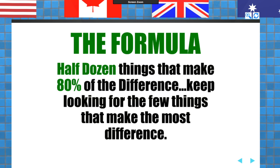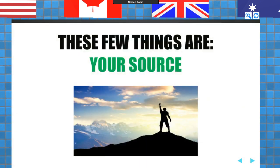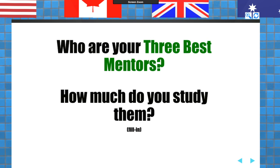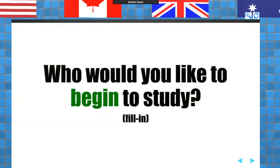If you are collecting signatures every single day, you're doing more than most realtors and you're going to be putting more money in your pocket. At the end of the day, ask yourself, did I get some ink? And if you did, money will be coming. These few things are your source. Who are your three best mentors? That's a question you might want to write down — and how much do you study them? If you don't have them, I have a whole list of people that I studied.